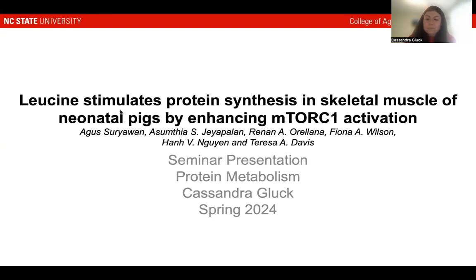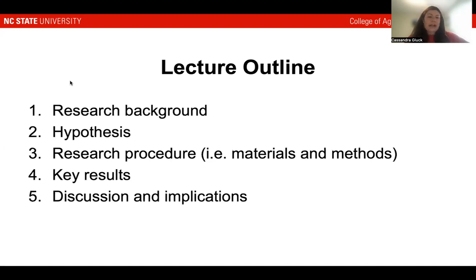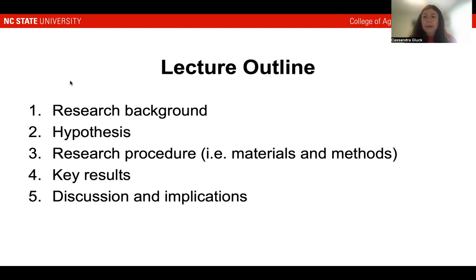So let's go ahead and get started. With the lecture outline for today's seminar presentation, I'll first discuss the research background pertinent to understand what is going on in the study. Then we'll discuss the hypothesis of the study. We'll go into the details on the research procedure — the materials and methods — then I will discuss the key results, and finally the discussion, implications, and overall conclusion of the study.